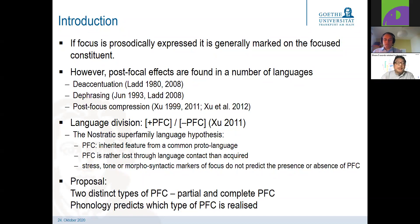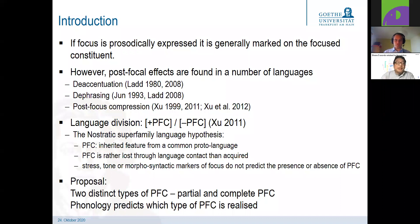Xu also makes the point that prosodic features like stress, tone, or morphosyntactic markers of focus do not predict the presence or absence of post-focal compression, which is in line with my claims that post-focal compression and prosodic focus marking are in fact independent things. My proposal is that there are two distinct types — partial and complete post-focal compression — and that phonology plays a crucial role in deciding which type operates in a language.